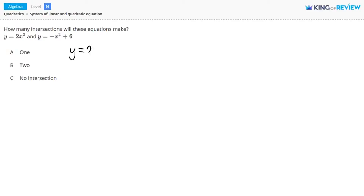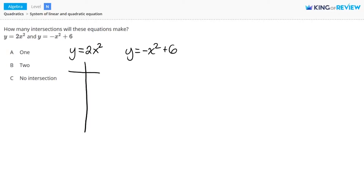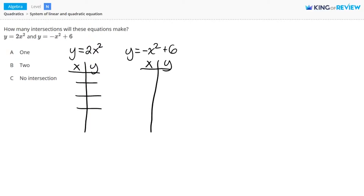The first equation is y equals 2x squared and the second equation is y equals negative x squared plus 6. I'll make a table of values for each of these equations. For my x values, I'm going to choose 0, 1, 2, negative 1, and negative 2. You can choose whichever x values you want. Now I'll plug each of these x values into y equals 2x squared and solve for y.